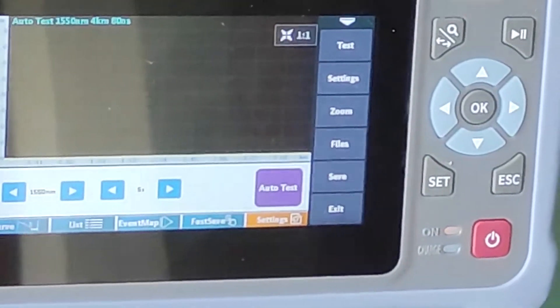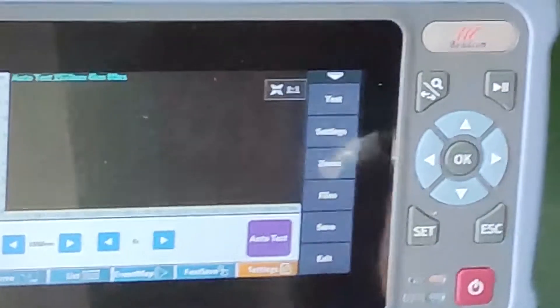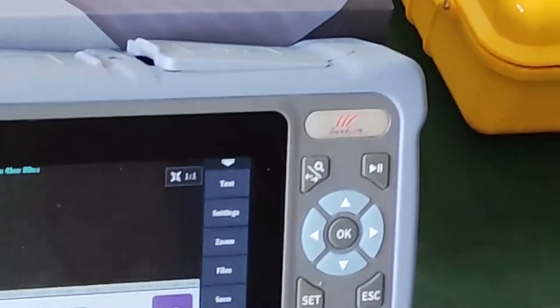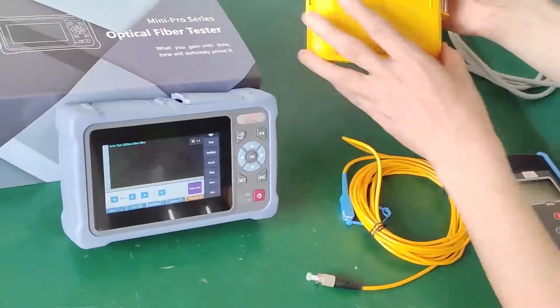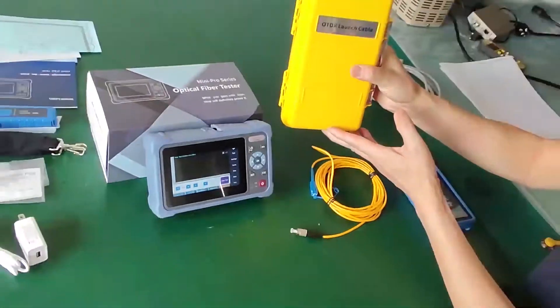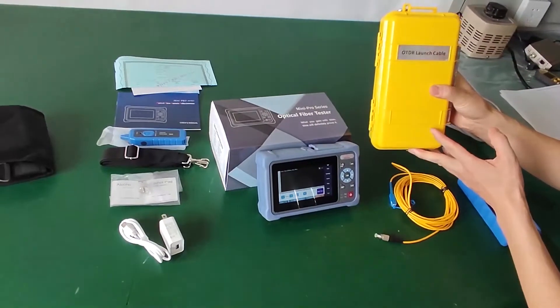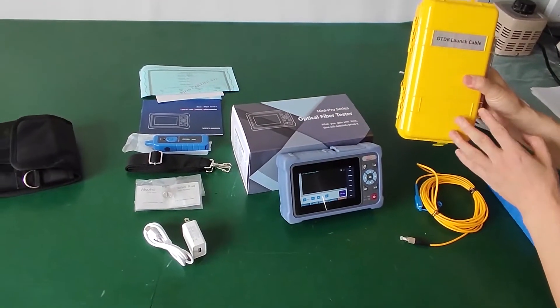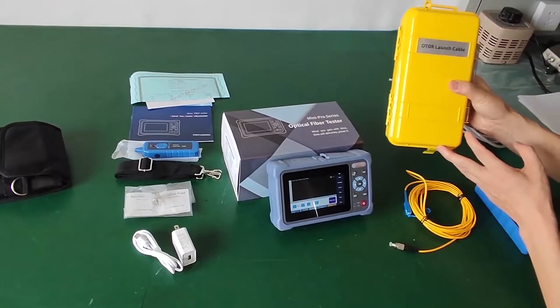This is the fiber patch cord — about one meter. This is the OTDR connected to a large cable. It's about one kilometer.